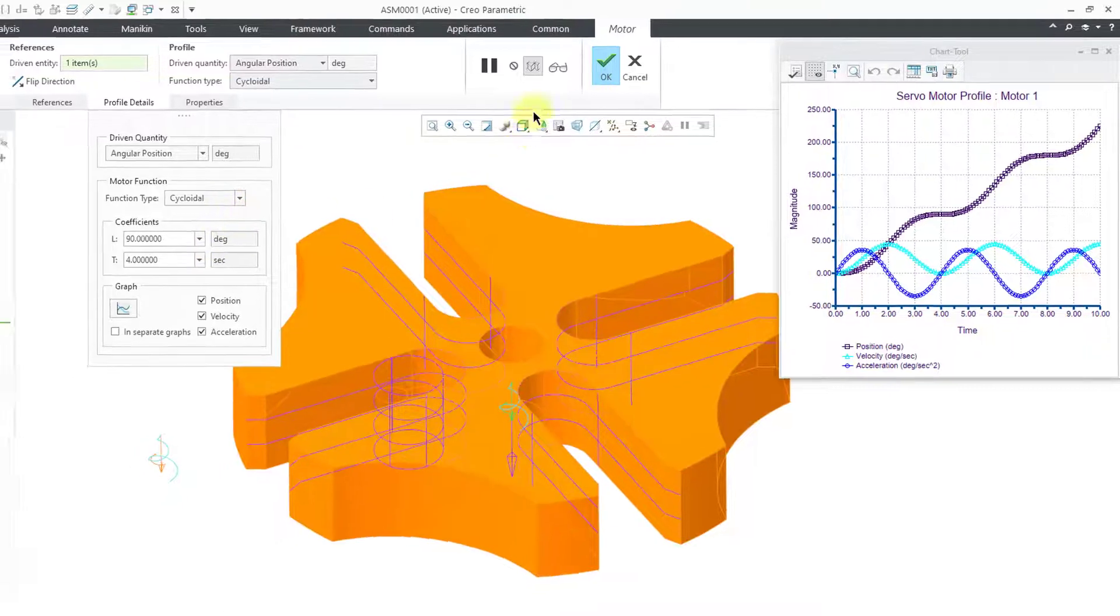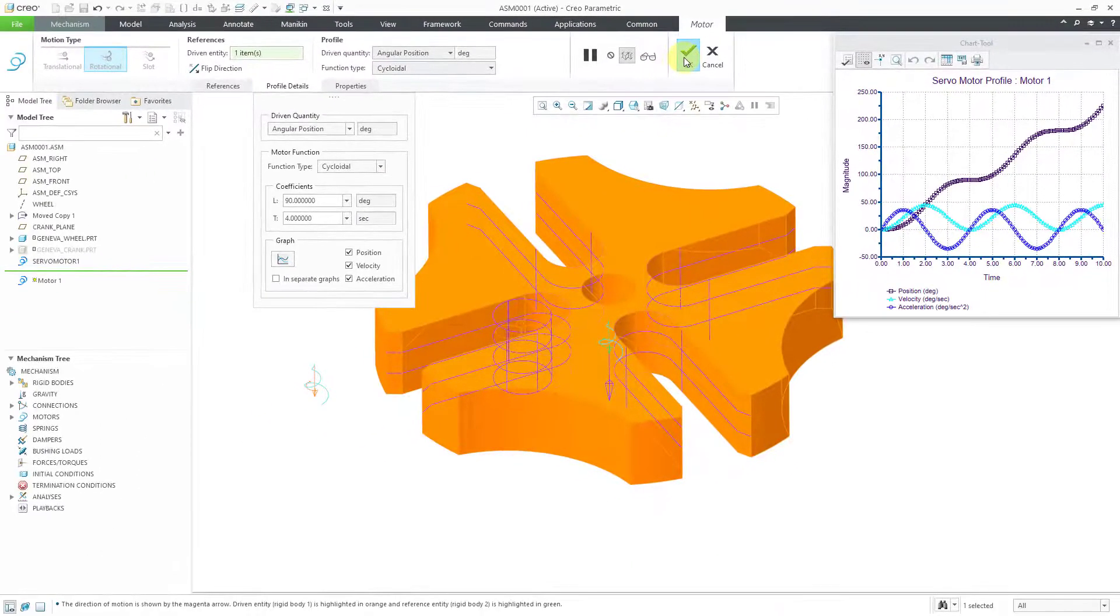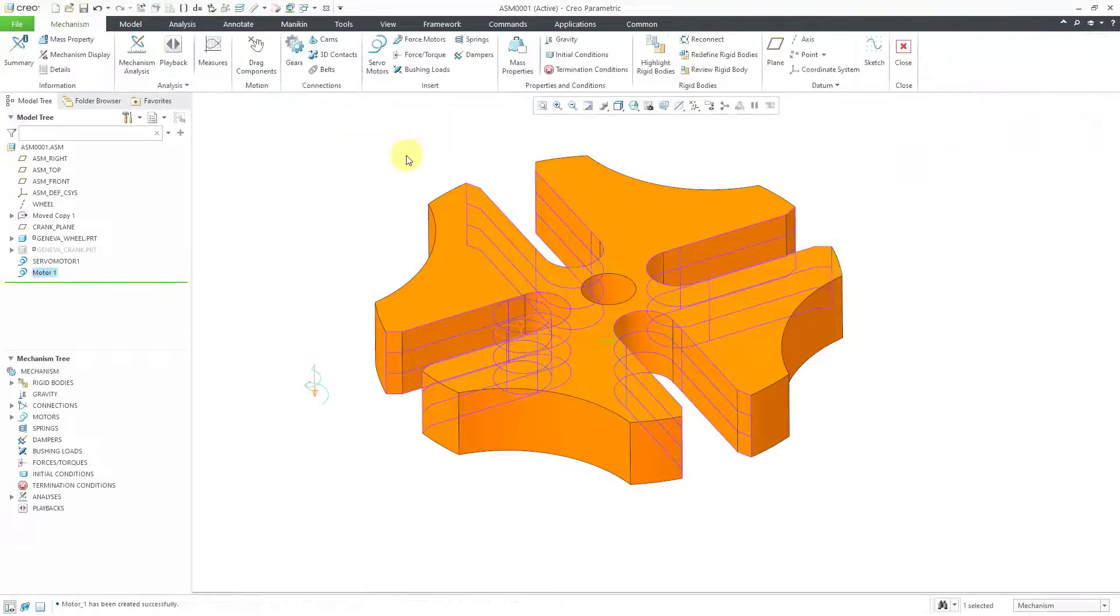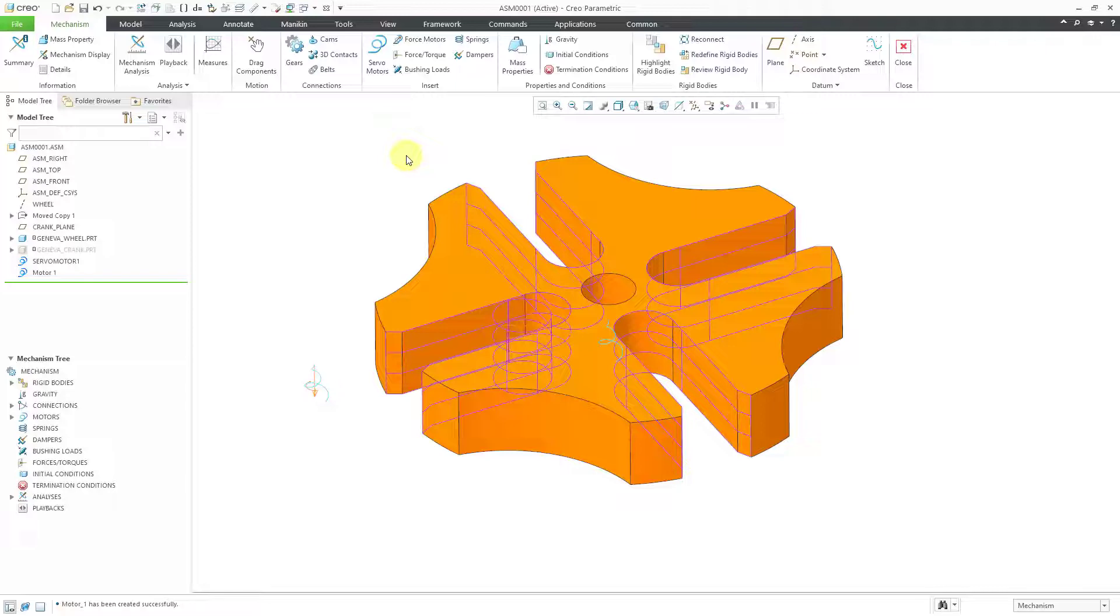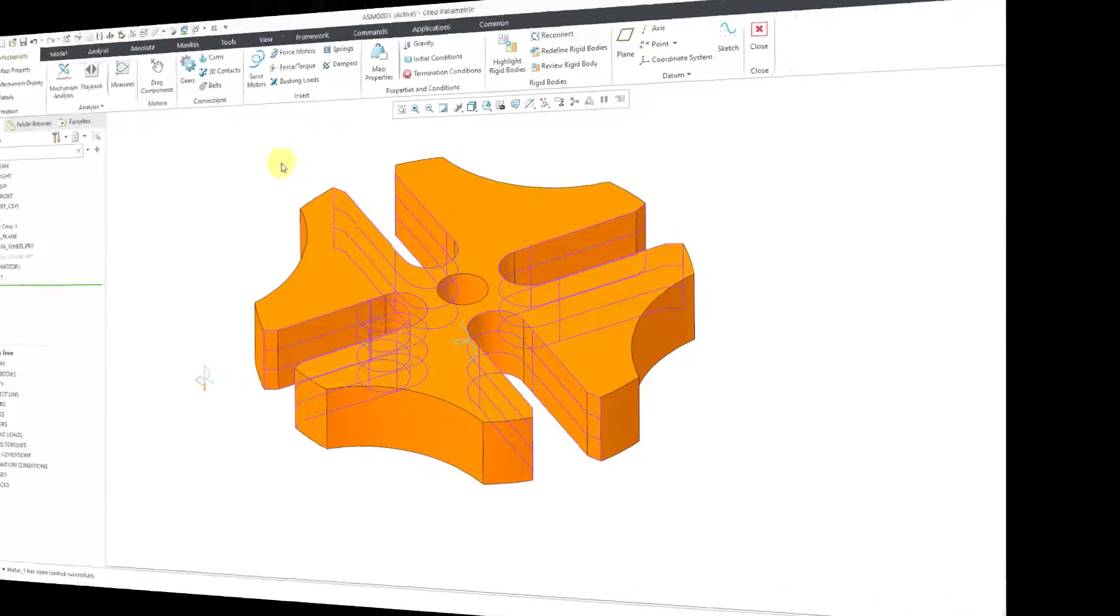There we have our coefficients. We can hit the check mark. In that way, we have defined a motor profile using the cycloidal option.